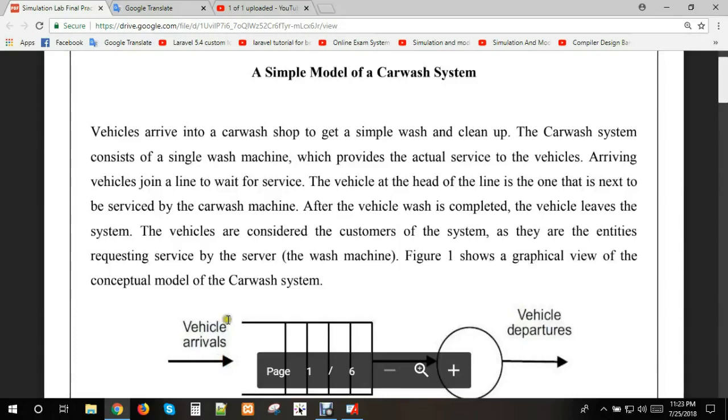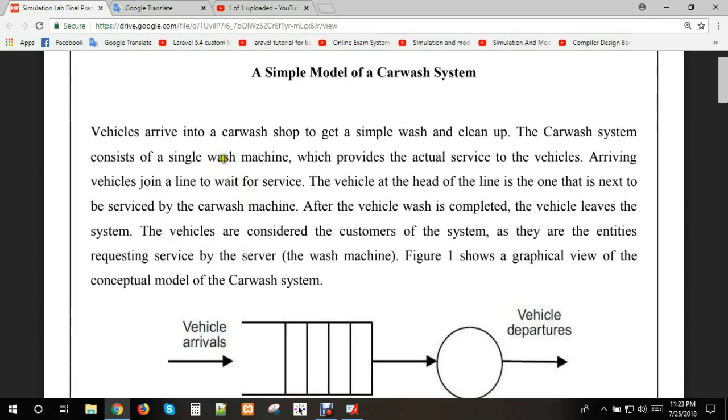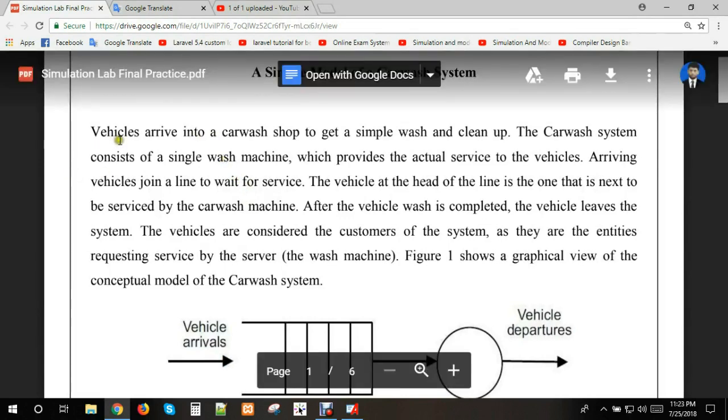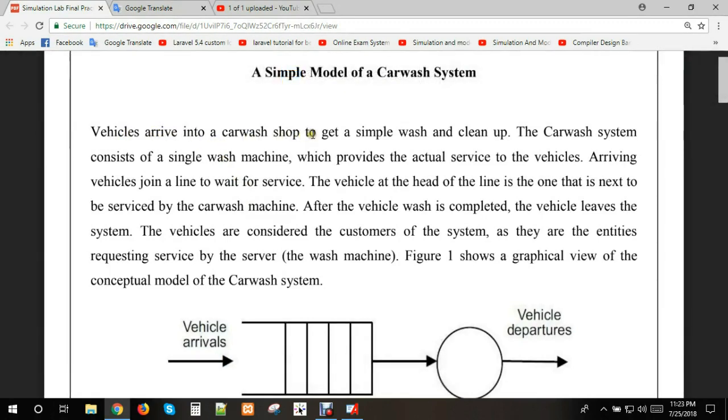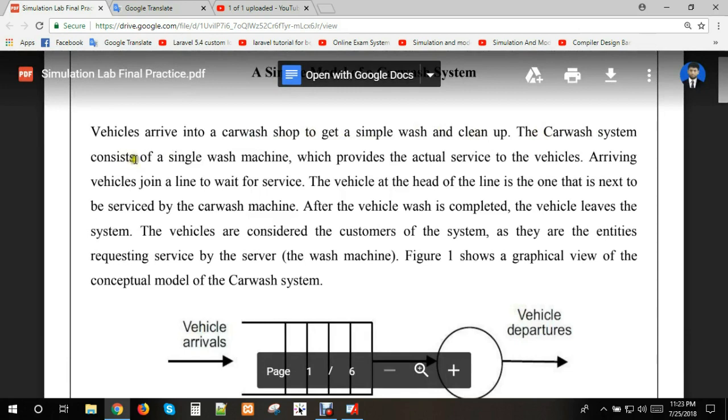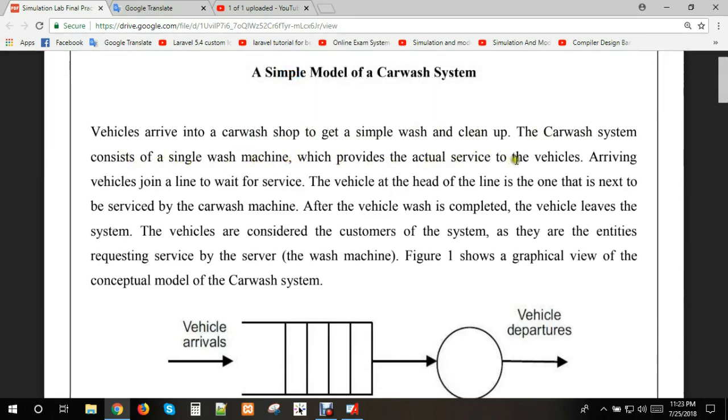Hello guys, let's take another Arena simulation problem. Vehicles arrive into a car wash shop to get a simple wash and clean up. The car wash system consists of a single wash machine which provides the actual service to the vehicles.